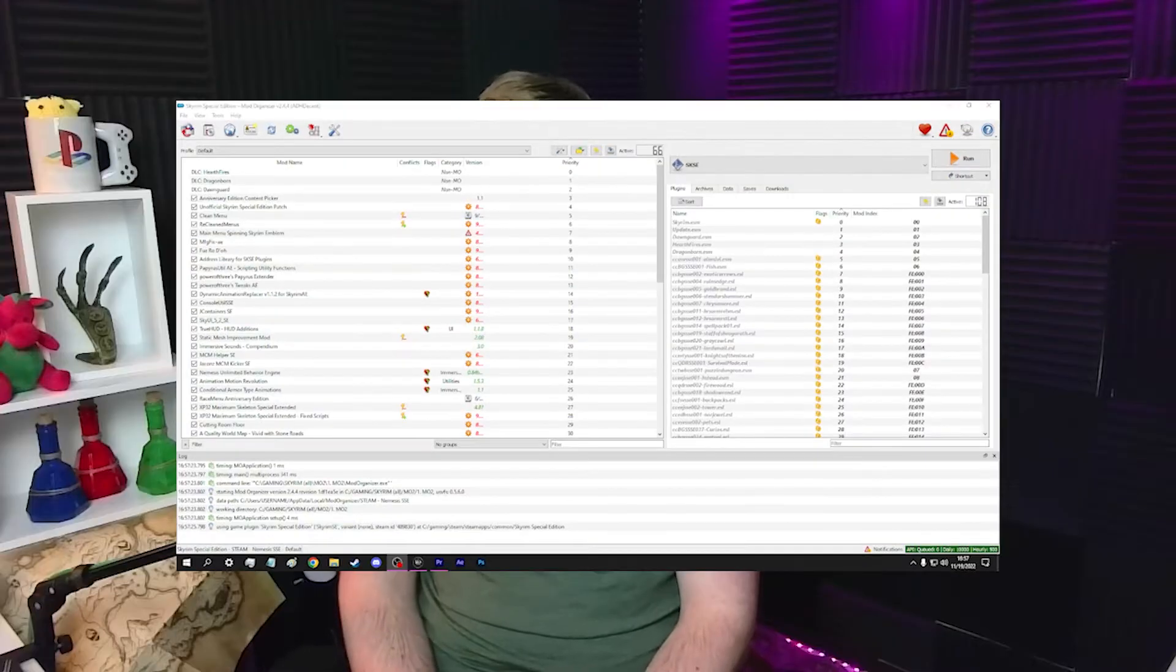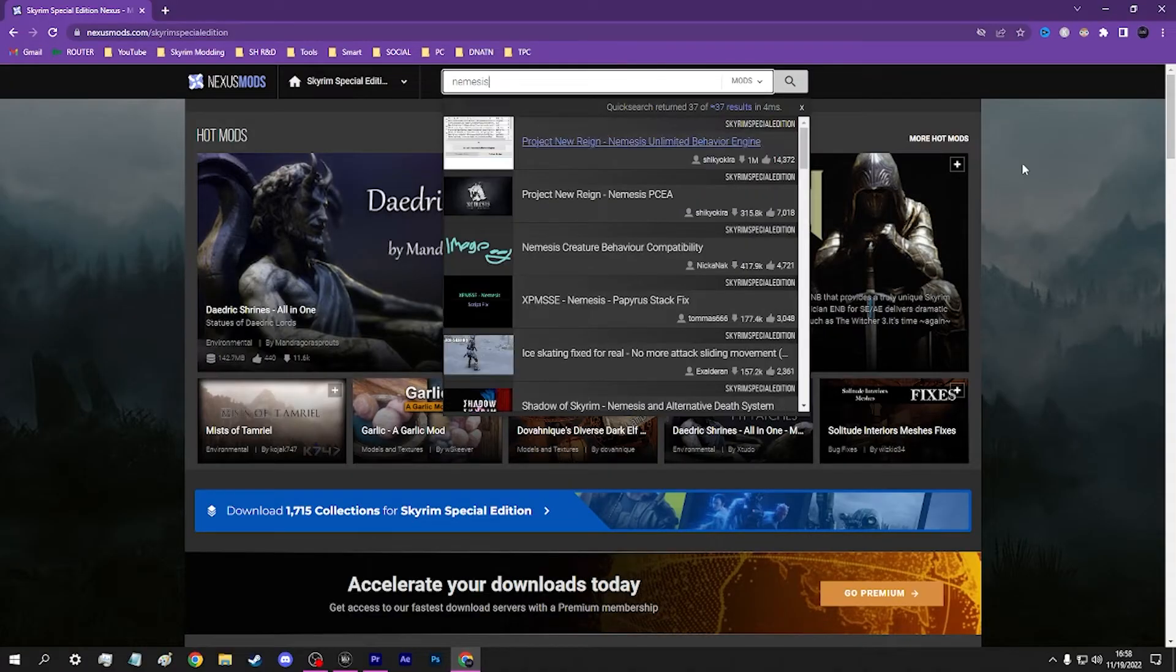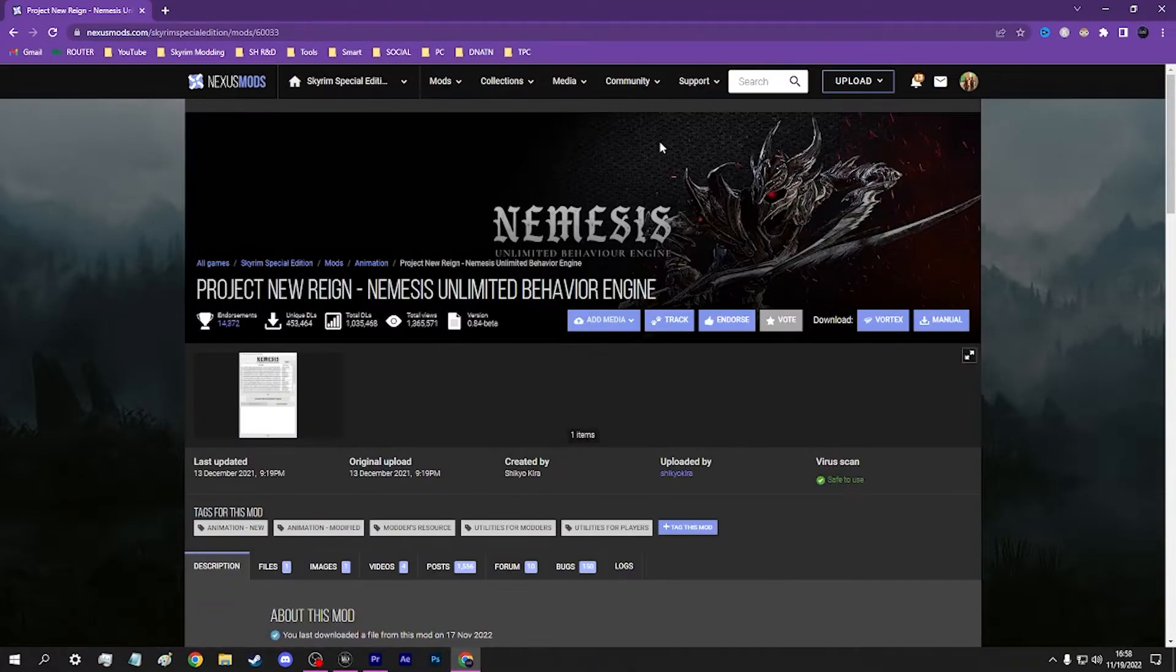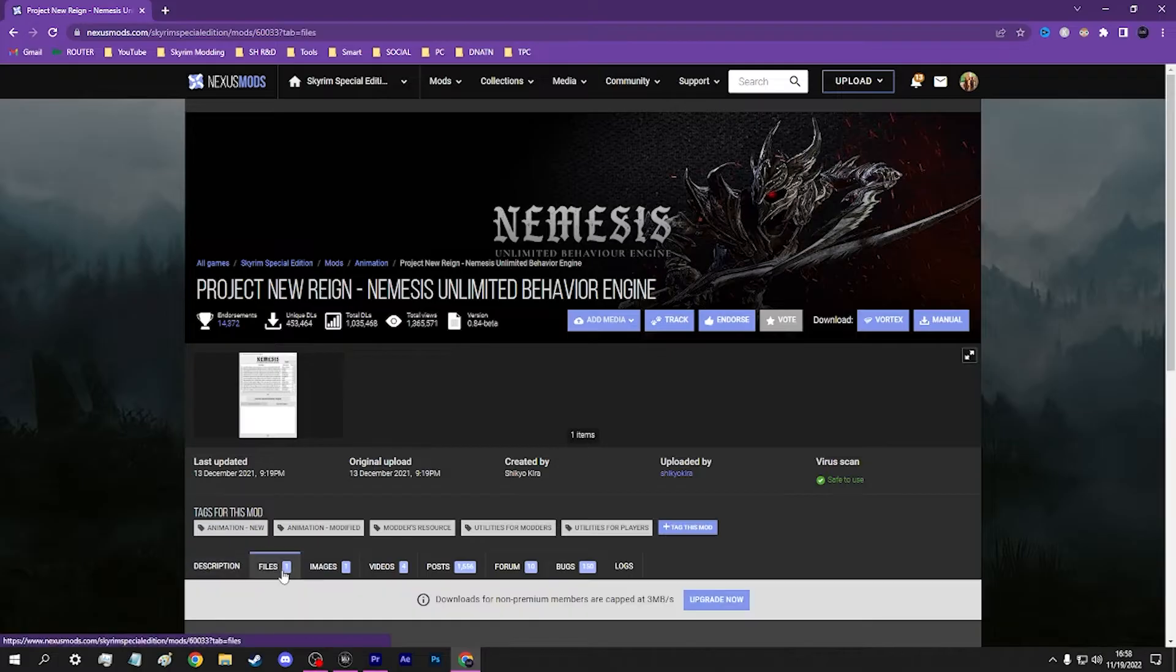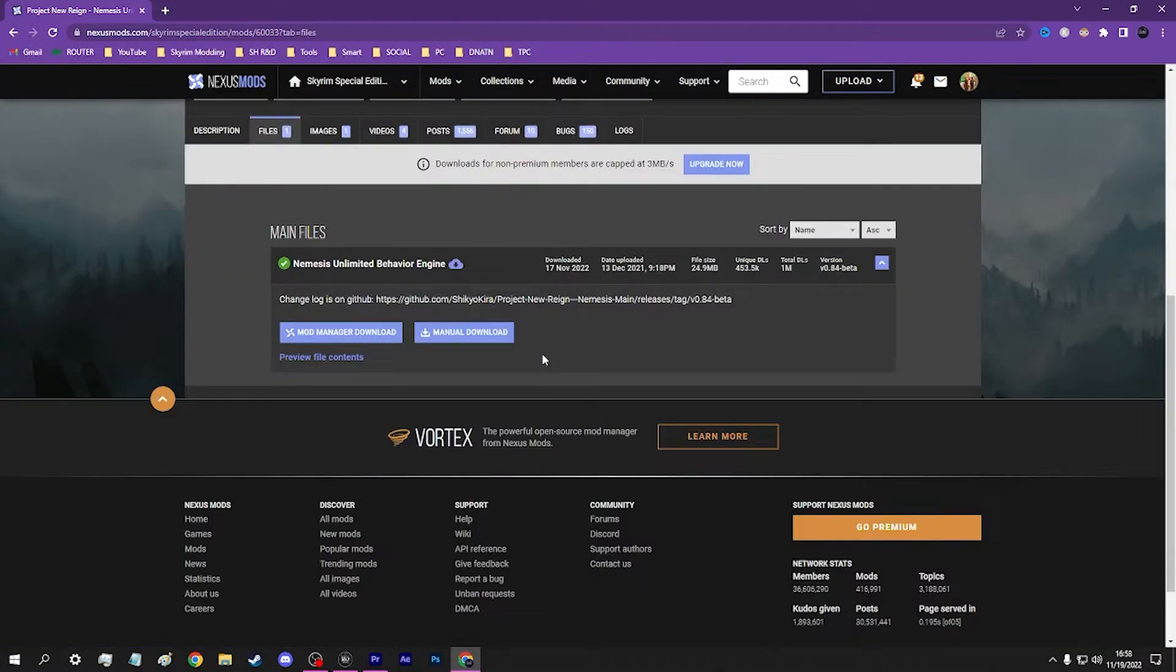Installing Nemesis for MO2. It's easier than you think, if done correctly. First things first, open MO2. Now, visit Nexus Mods and download Project New Reign Nemesis.